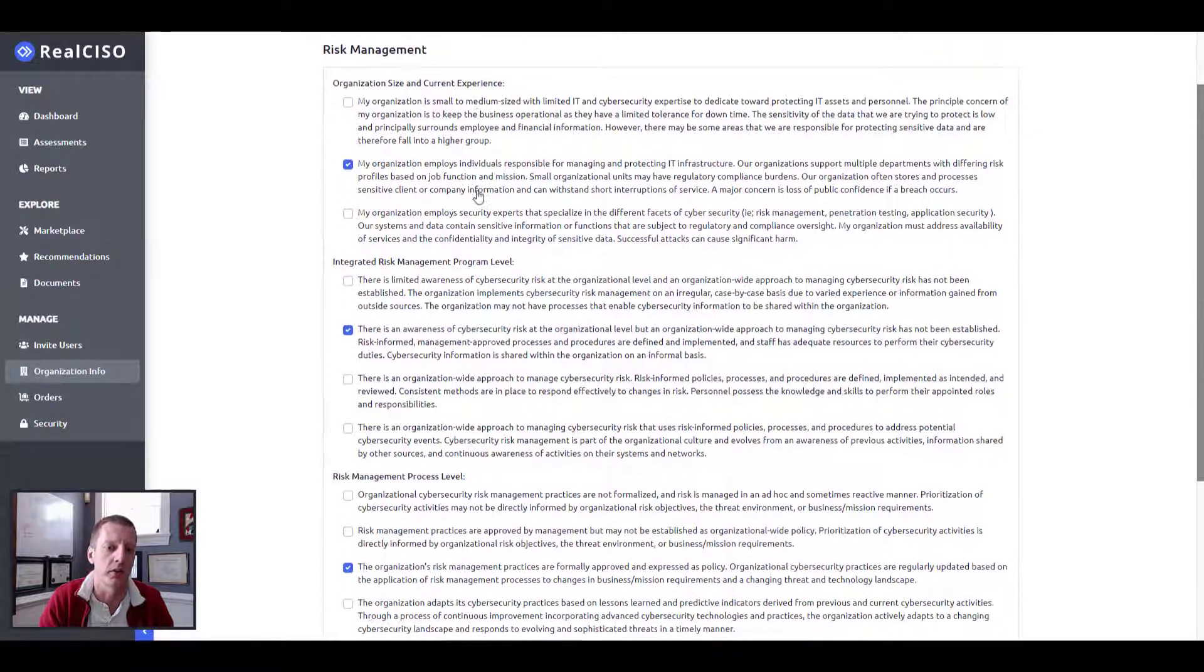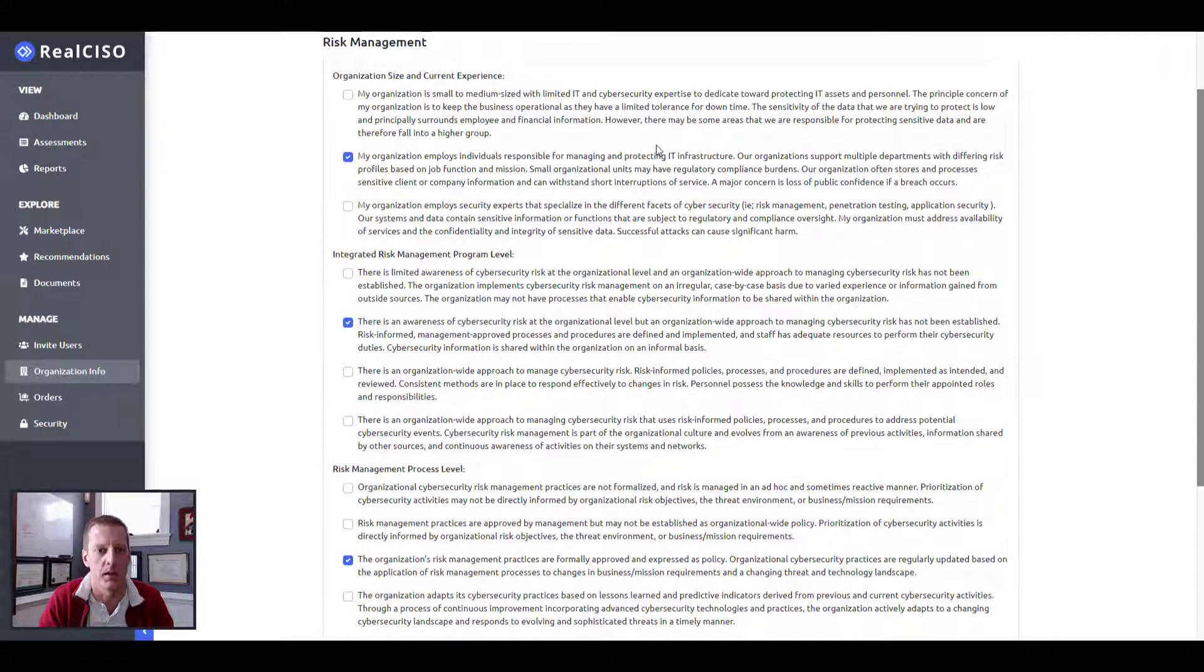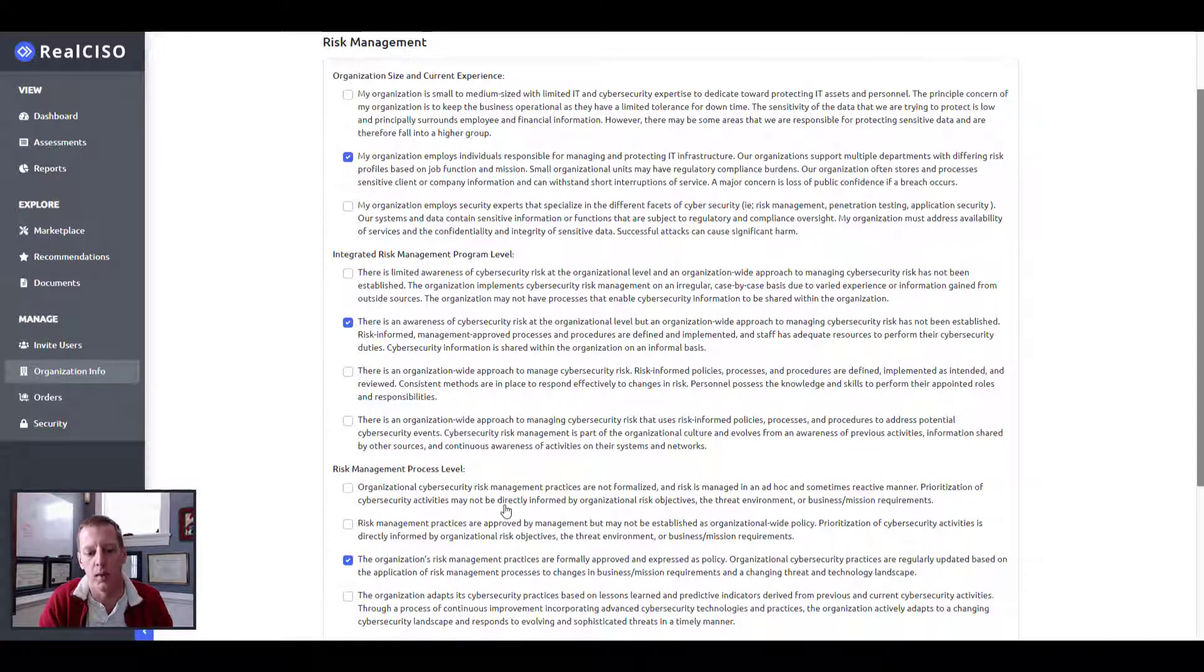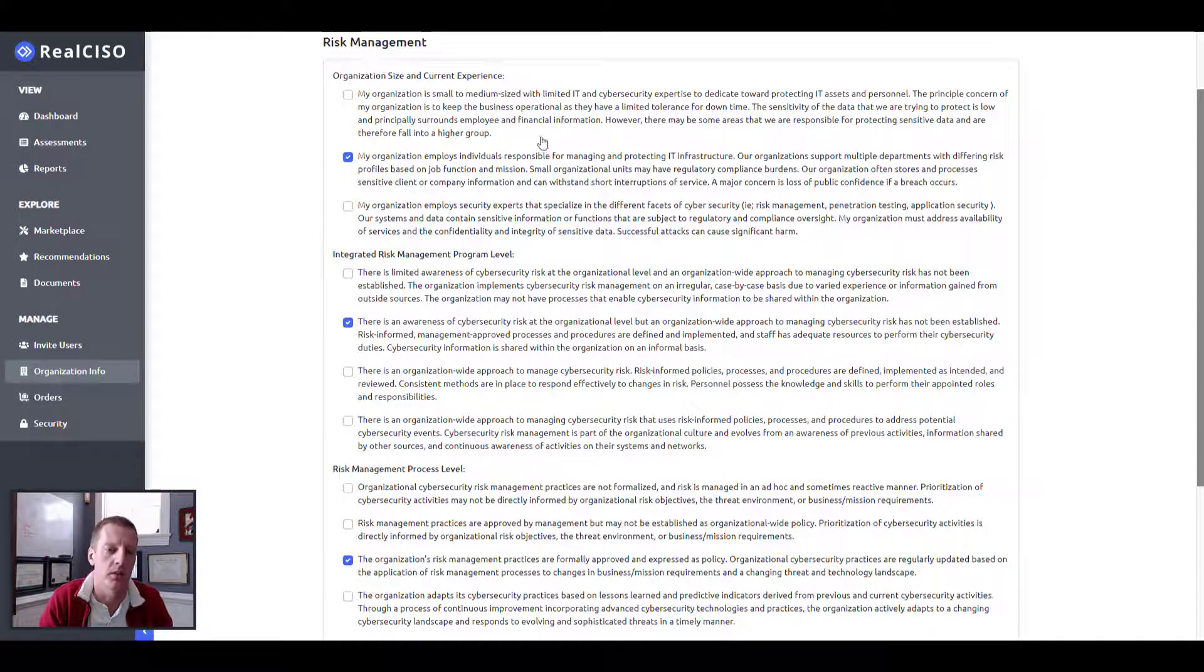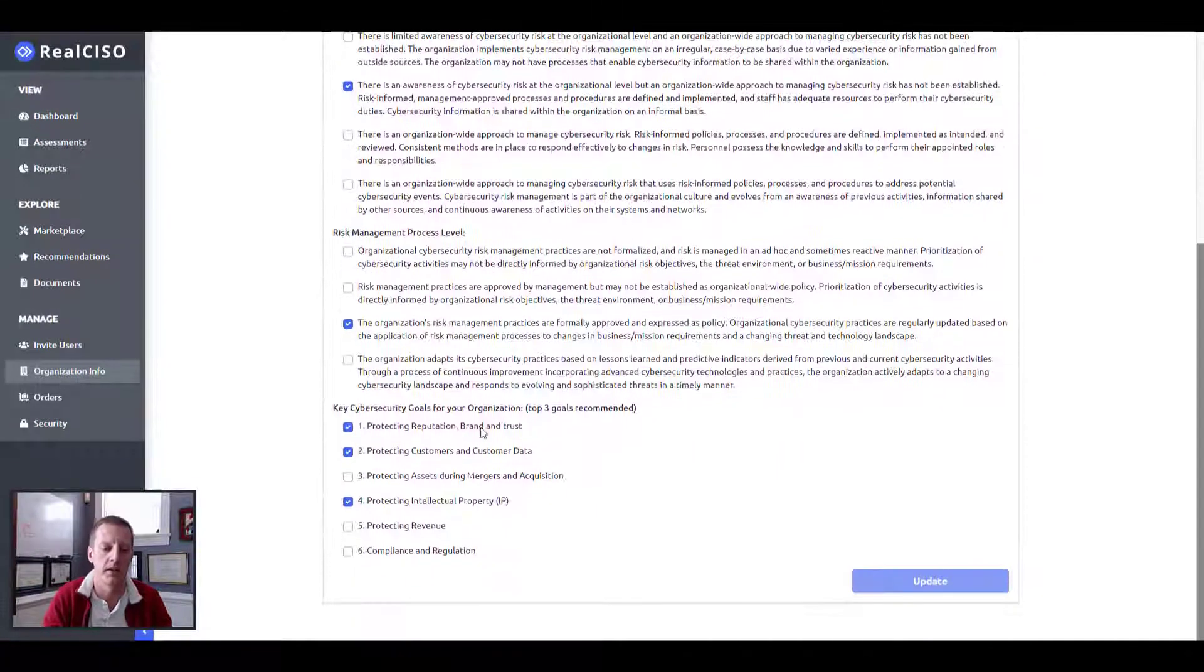So we can get a sense to help you price and figure out costs later on as you look to remediate gaps and address issues. You can also select and establish what your risk management posture is via your program level, your process level, along with some information around your organization size and current experience.